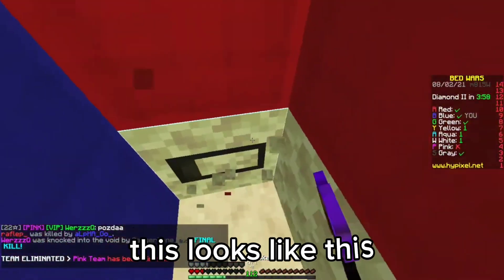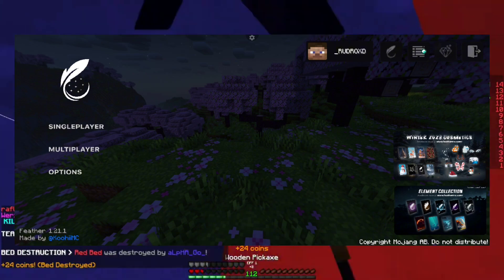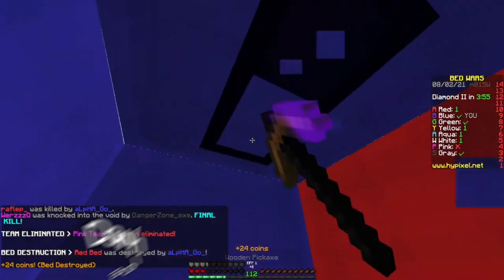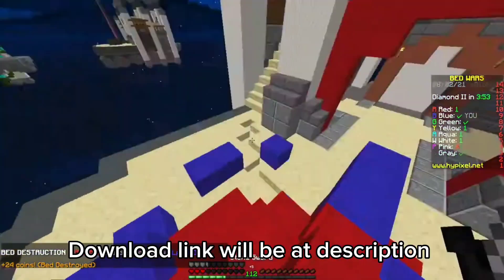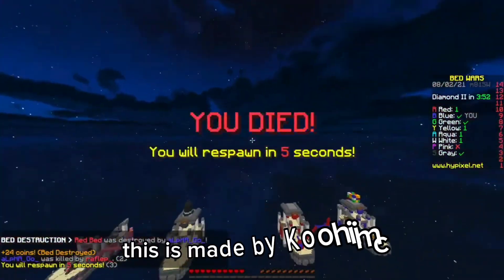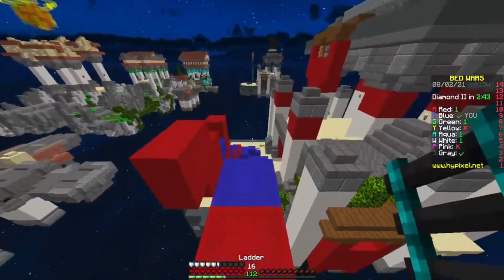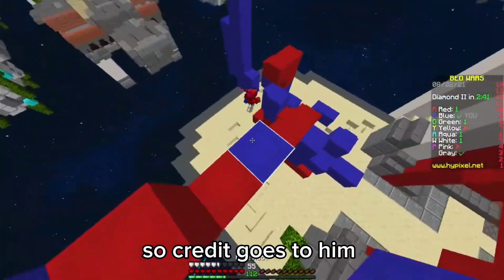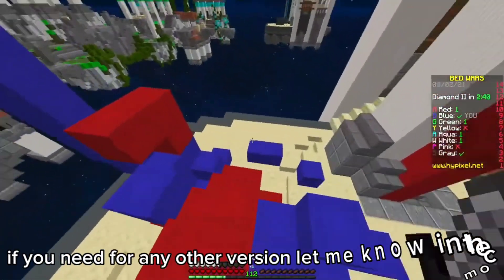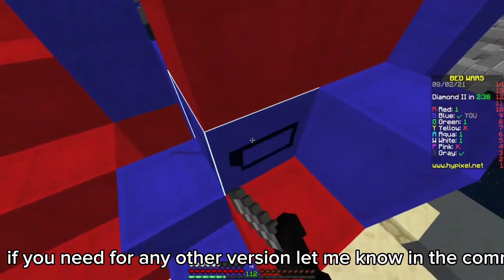This looks like this. Download link will be at description. This is made by Kuhayamk, so credit goes to him. If you need for any other version, let me know in the comments.